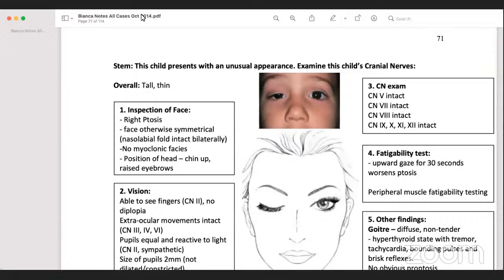Hello, good evening everyone. I hope all of you are in good health, alhamdulillah. So today our discussion will be clinical neurology, as we decided in our group that we will discuss the neurology chapter.